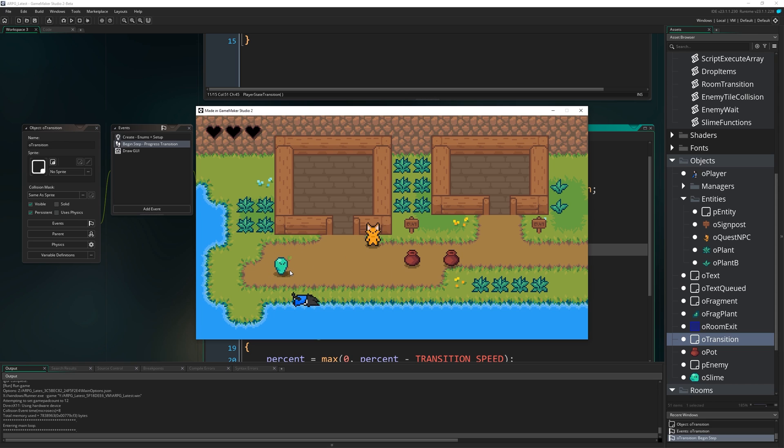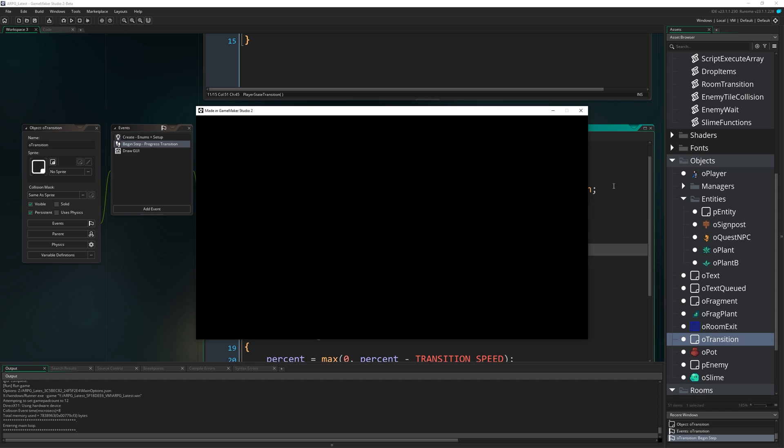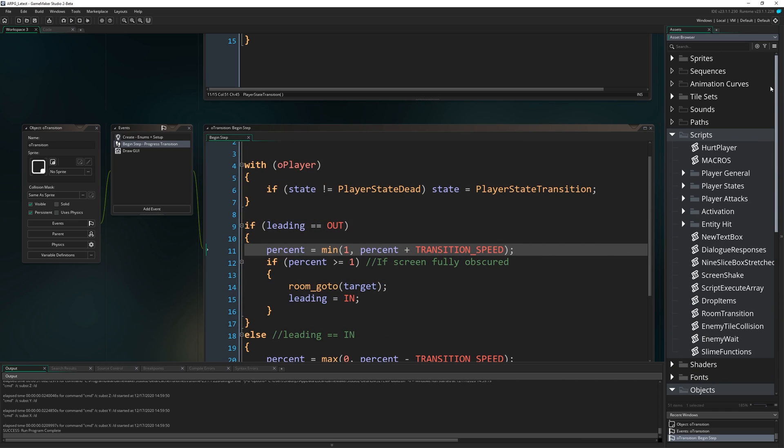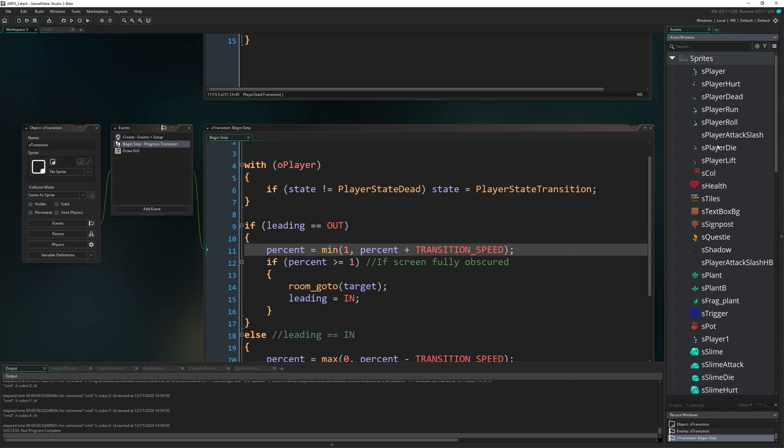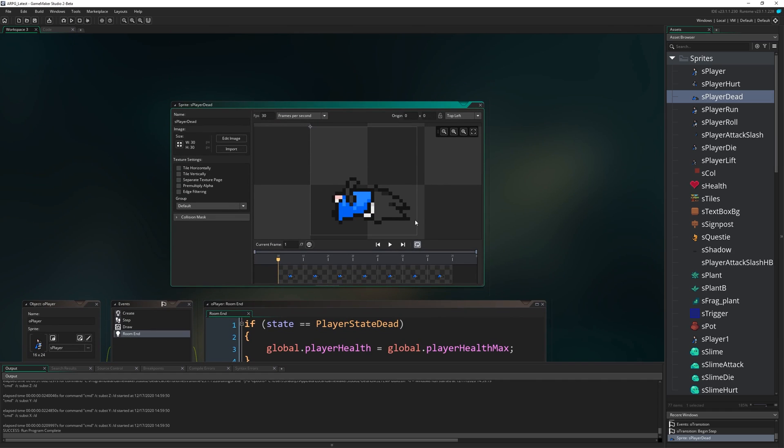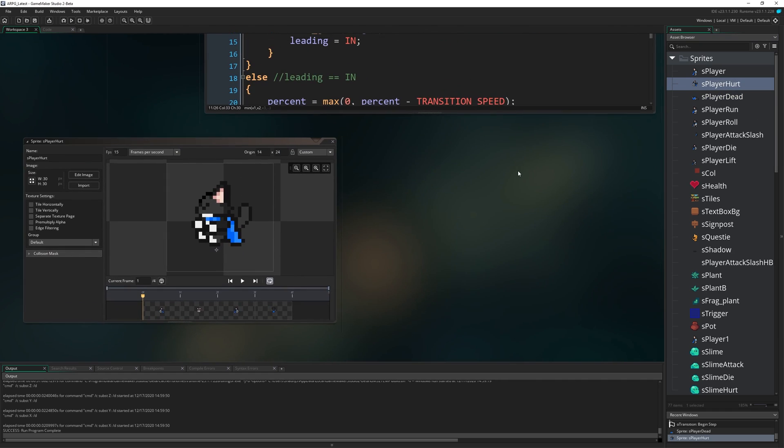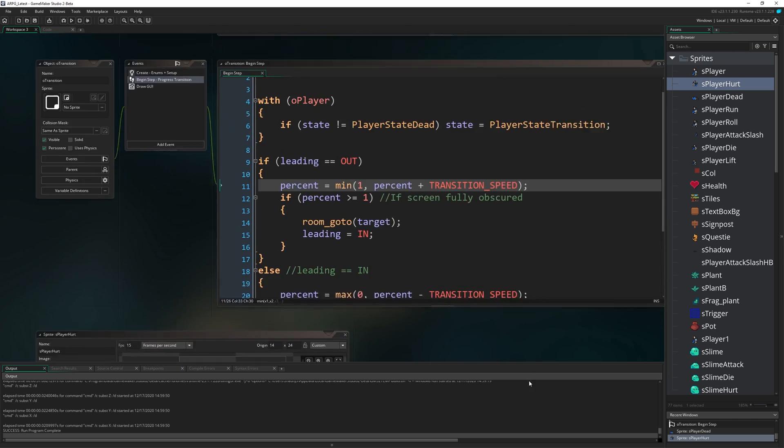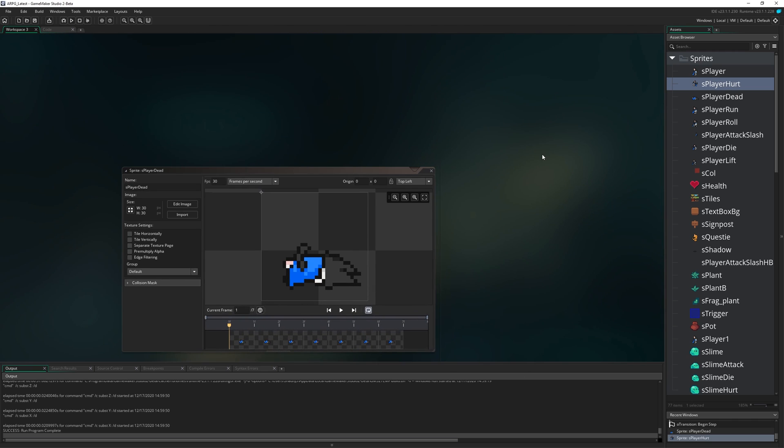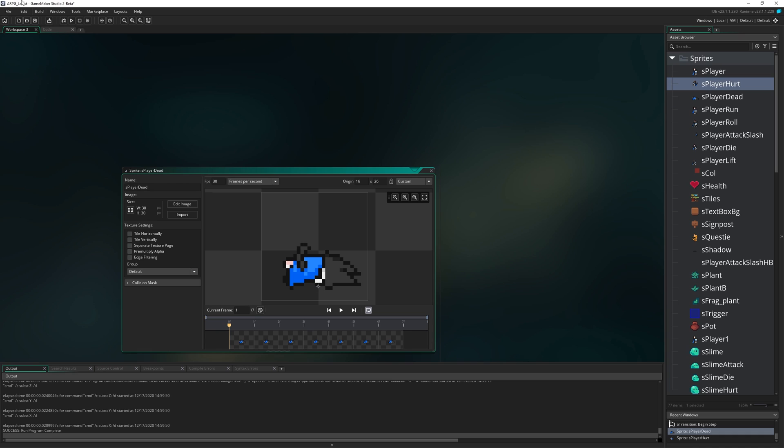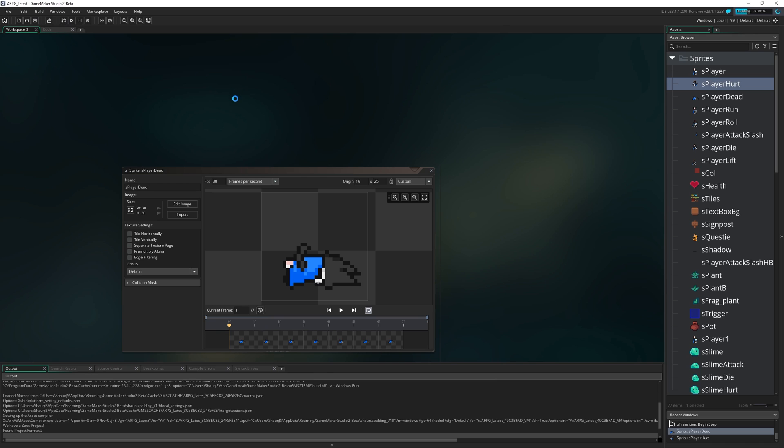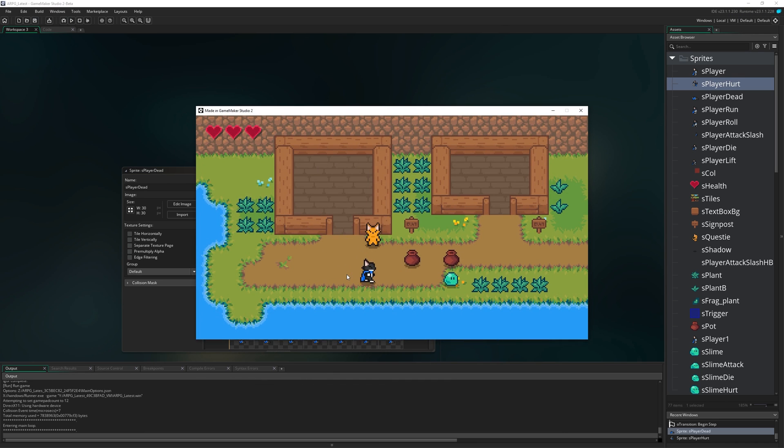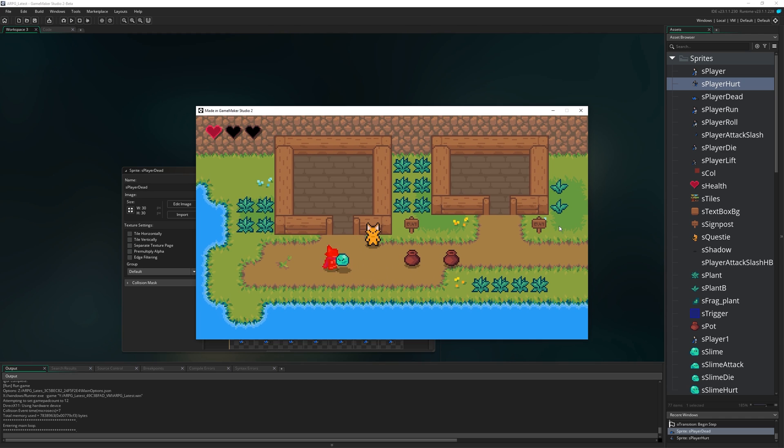So we can quickly fix that. Go to sprites, S_player_dead. Don't remember off the top of my head where that origin should actually be. Let's just drag it down like probably somewhere like there, like in the middle, little bottom. Maybe up like a pixel so it looks like we come down a little bit. You can just play with that until it looks how you want it to look. Origins are important. Who knew?